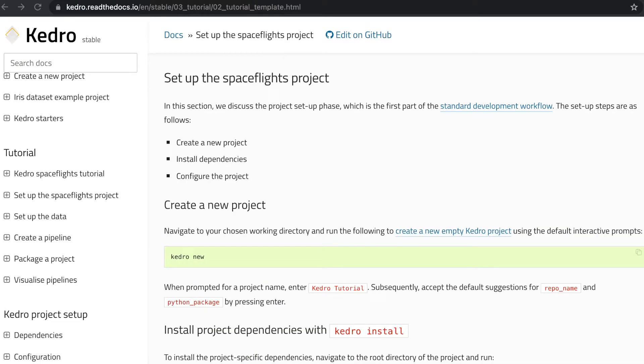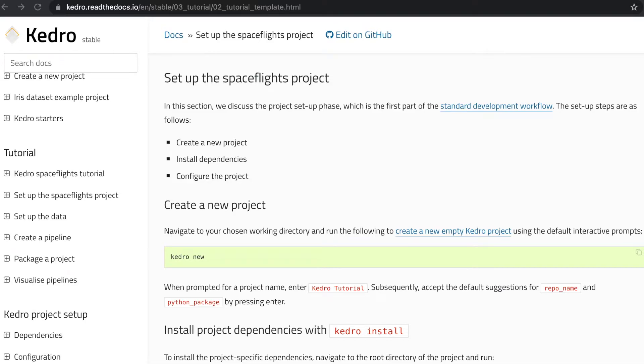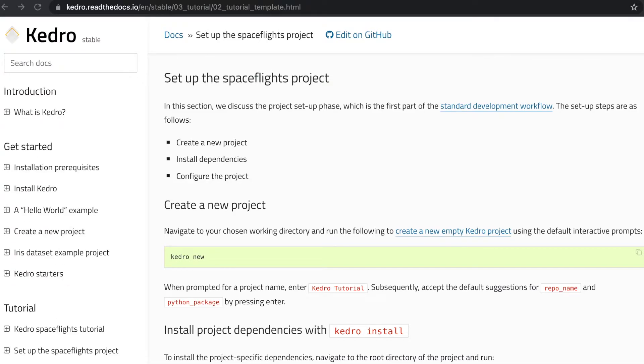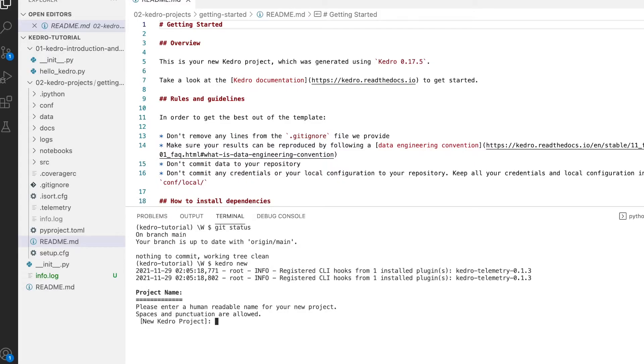I mentioned earlier, the first out of the four phases of a Kedro workflow is the setup of the project. During this phase, we normally create the project itself, install the dependencies, and also configure the project. In this section, we're gonna showcase just that. Our first step is to create a new Kedro project. We're gonna use the command kedro new. We're gonna name our project Kedro tutorial.